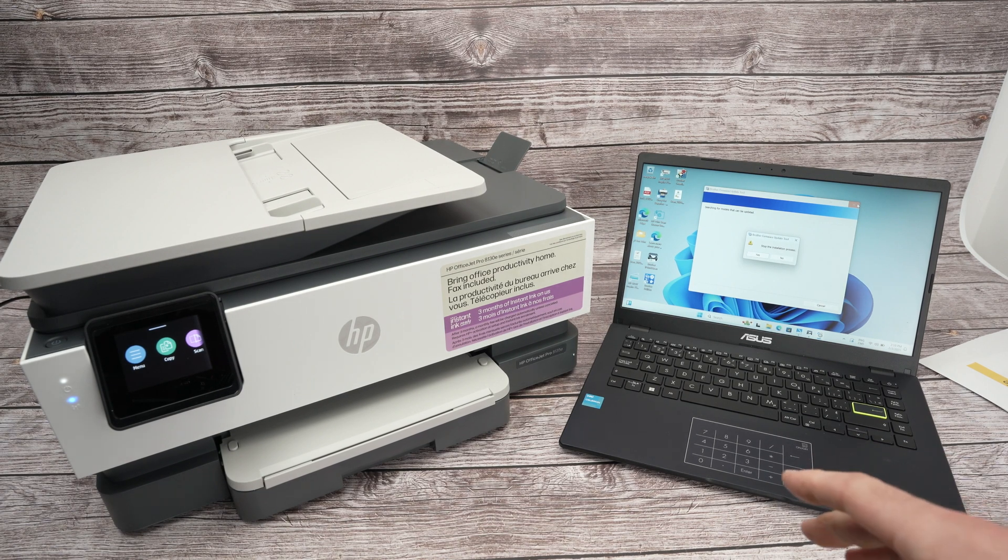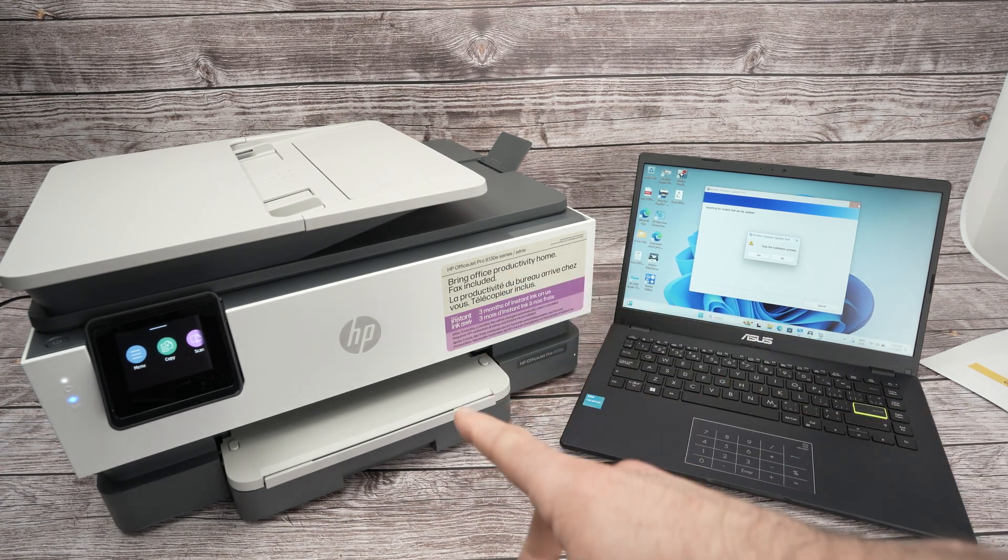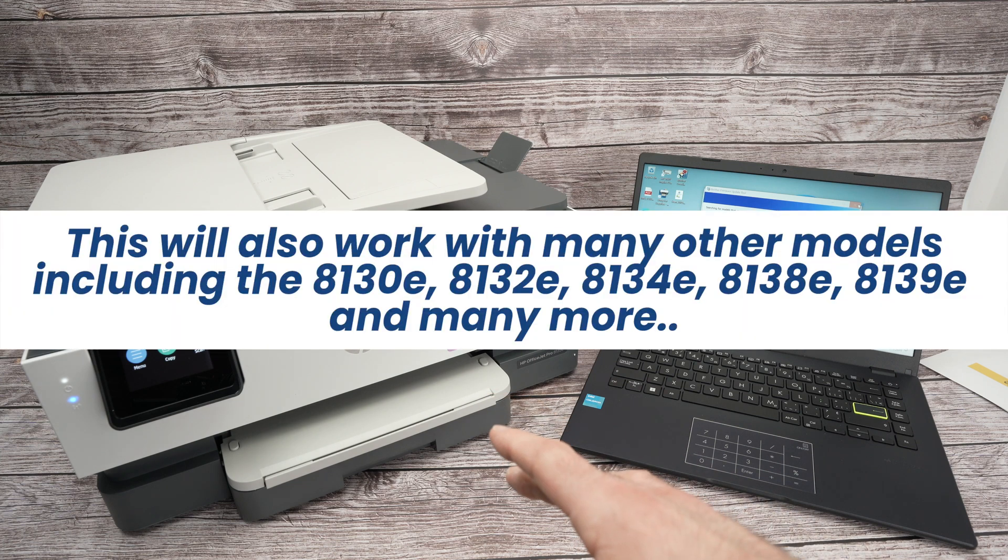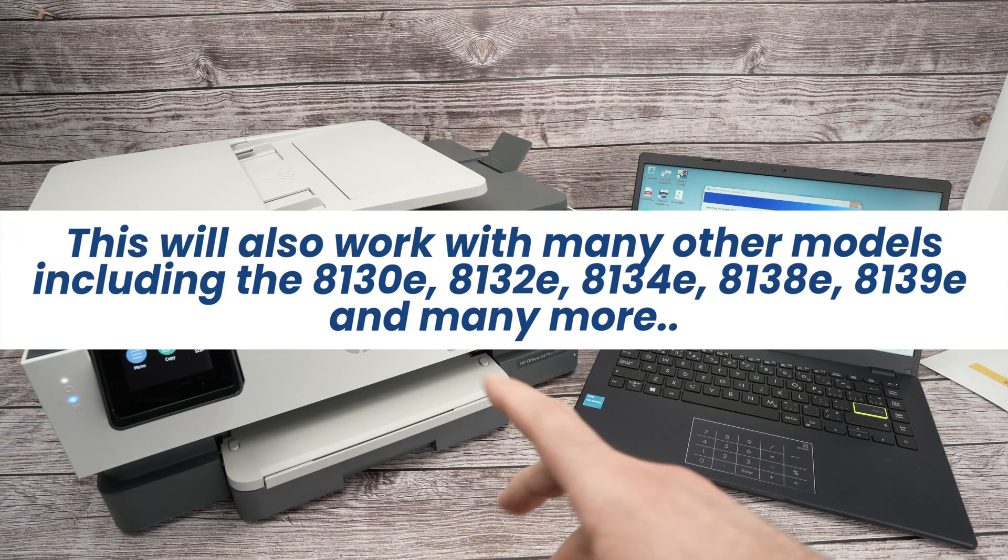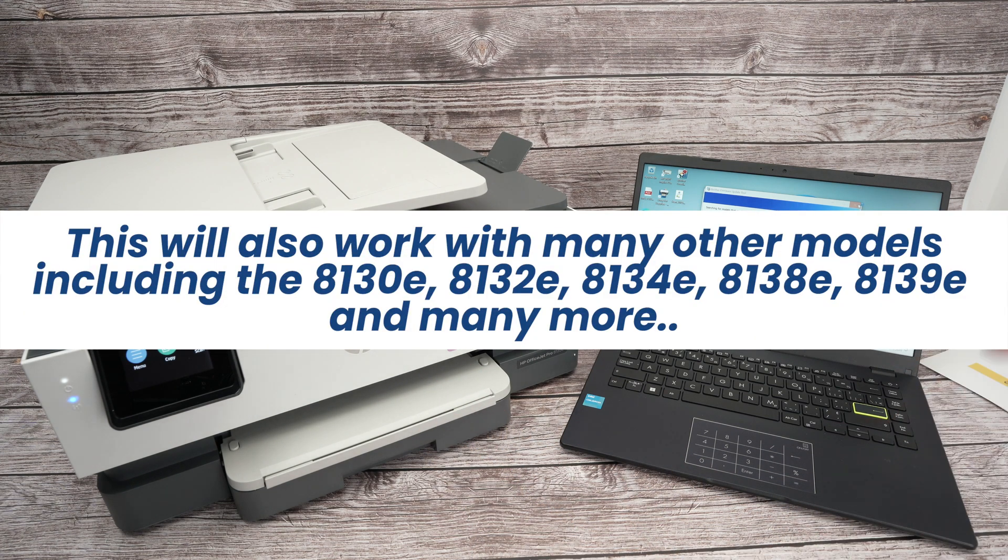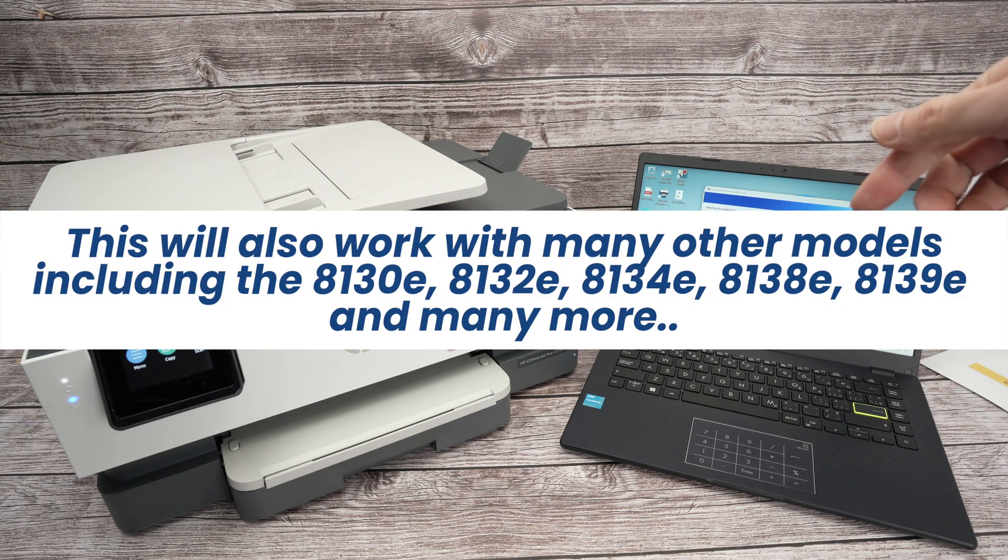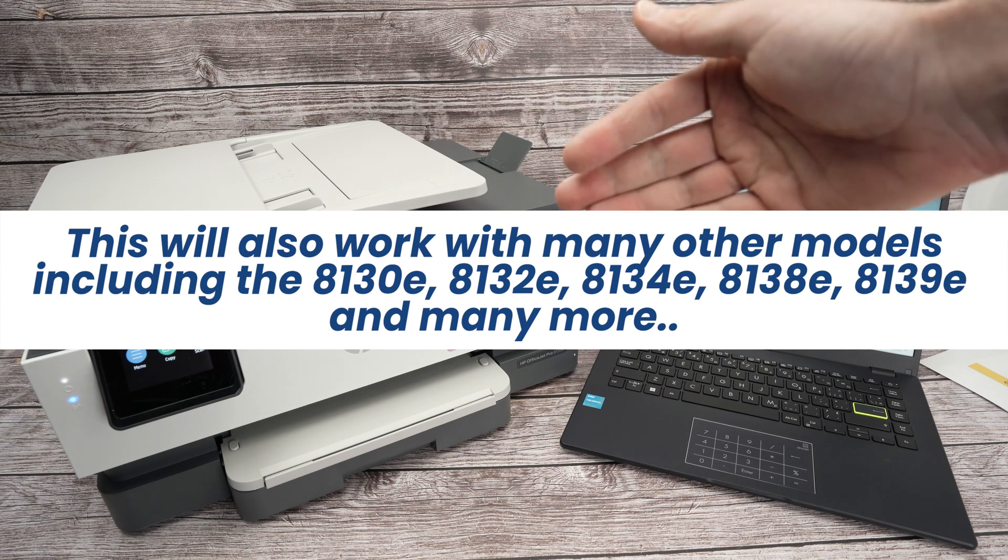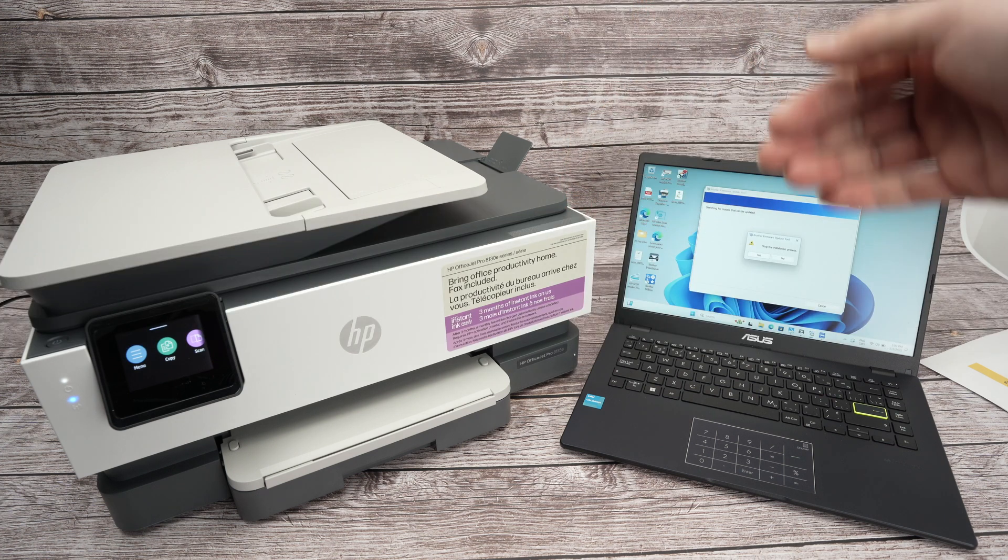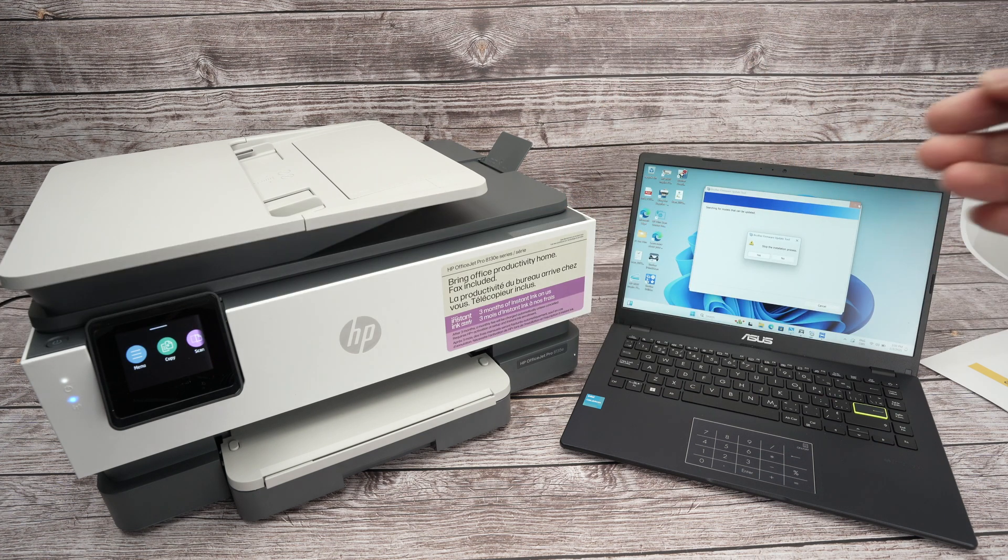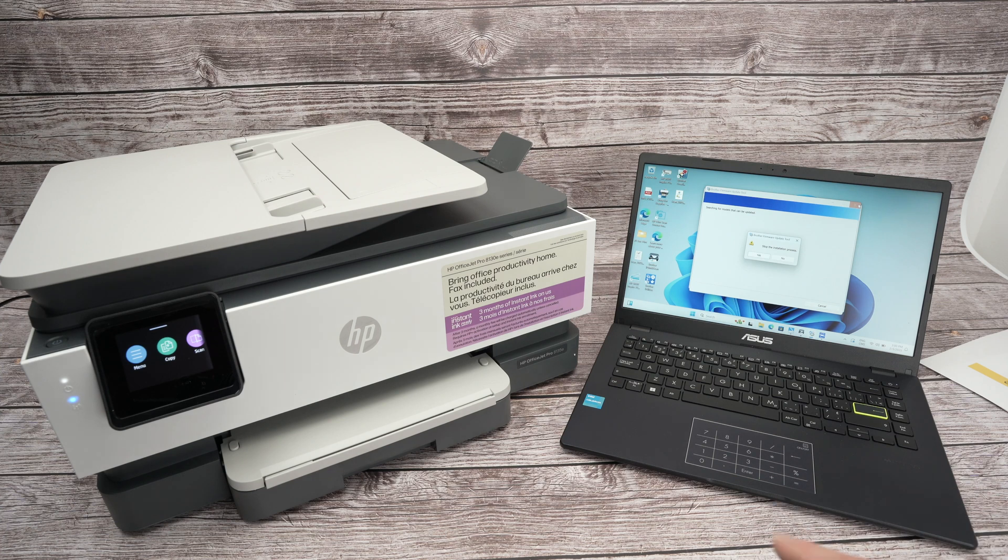In this video I'll show you how to connect your HP OfficeJet Pro 8135e or many other models to your PC Windows computer. I'll then show you how to print and also how to scan using the WiFi. So let's get started right away.